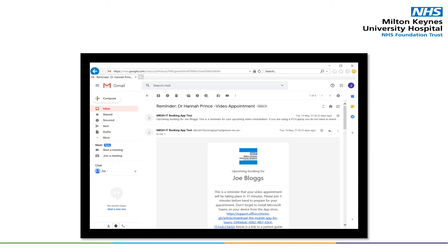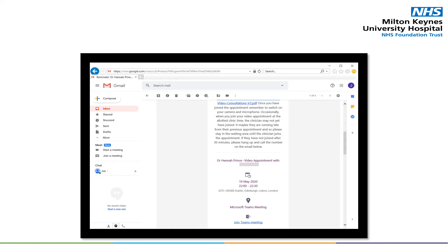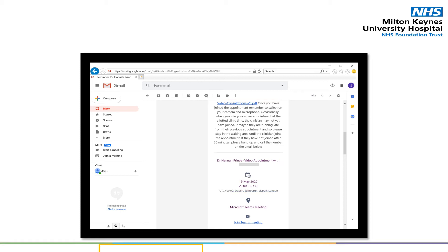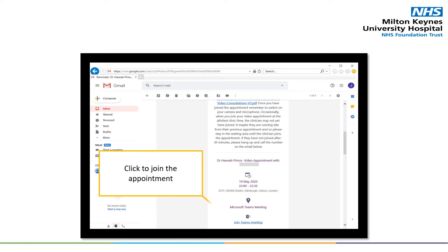You will now need to scroll down on the email to find the join Teams meeting link. After scrolling down, you will also see the clinician's name as well as the date and time of your appointment. When you are ready, you will click on the join Teams meeting link to attend your appointment.